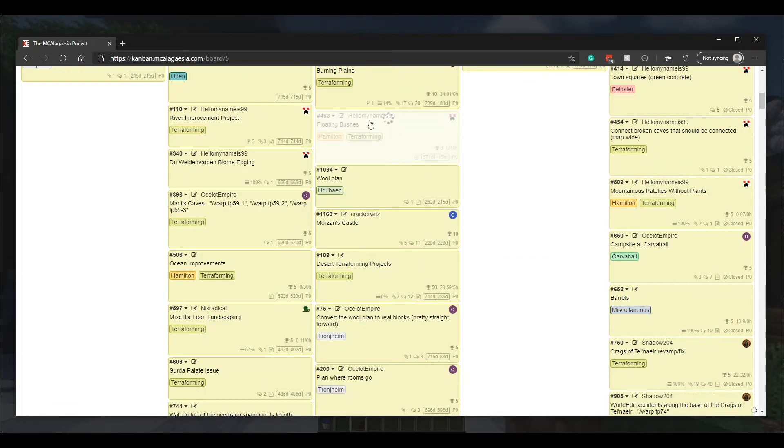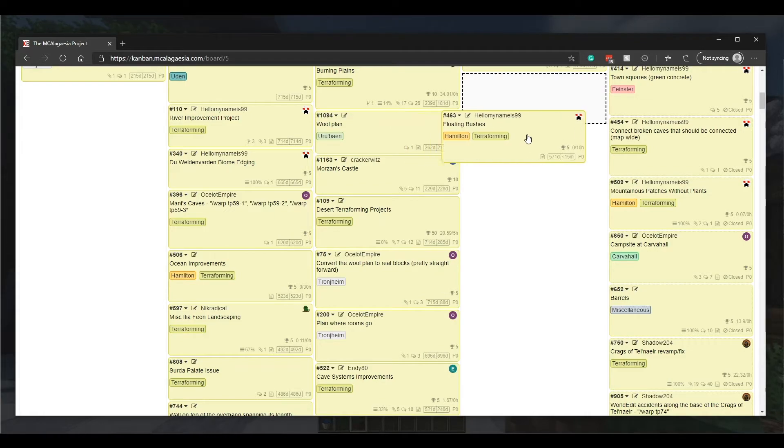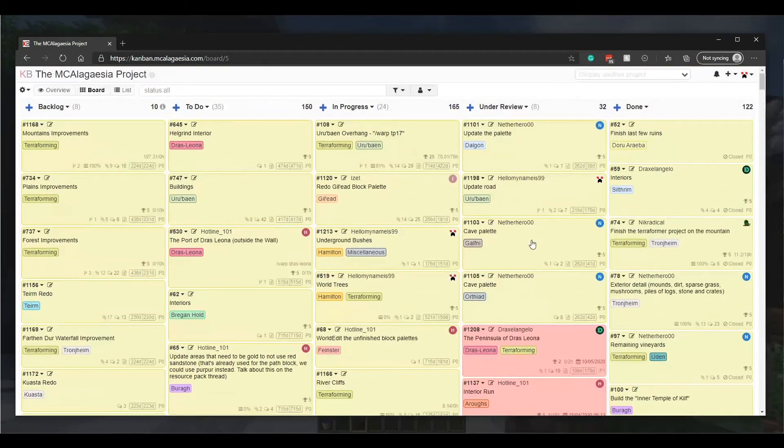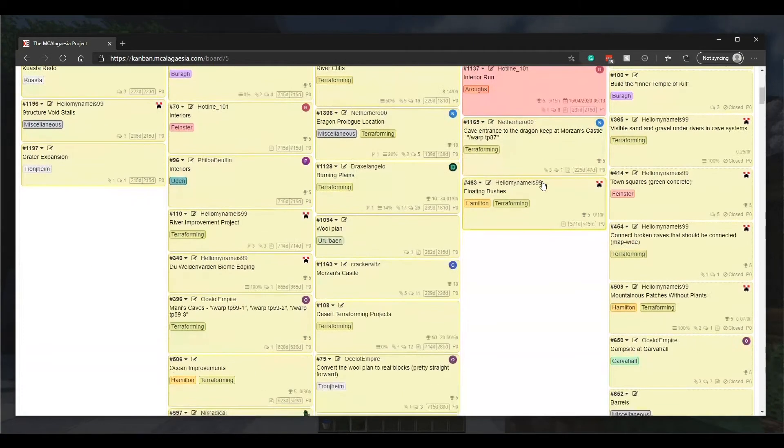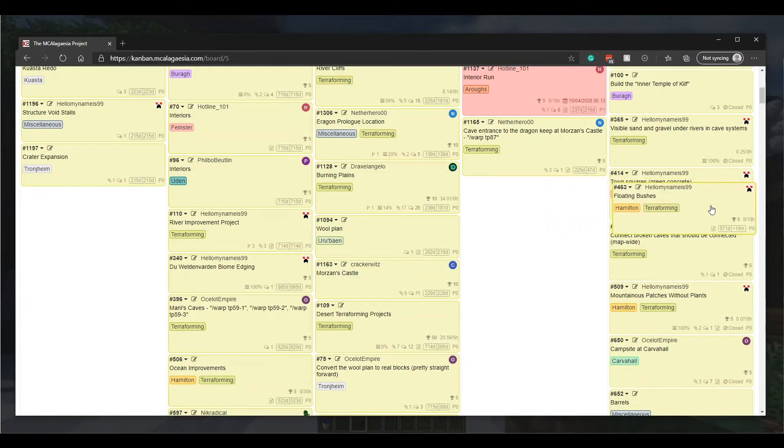This column of course contains all the tasks that are actively being worked on. Once you've completed the task, drag it into the under review column. This lets everyone know that you're done with the task and we can finish up discussion and talk about any changes that need to be made. When that's done, I'll move the task to the done column.